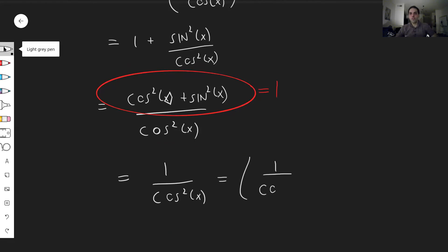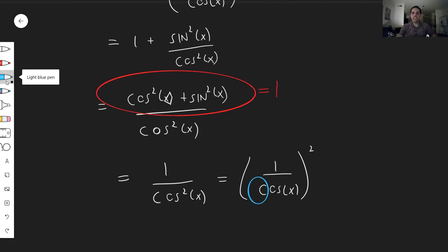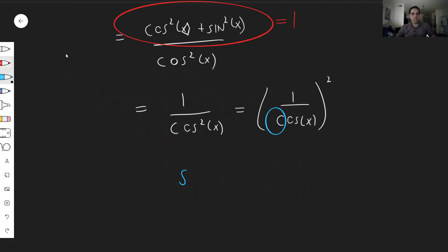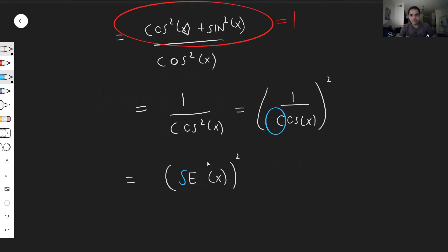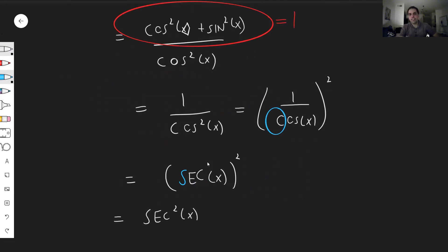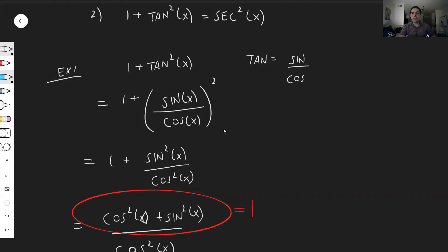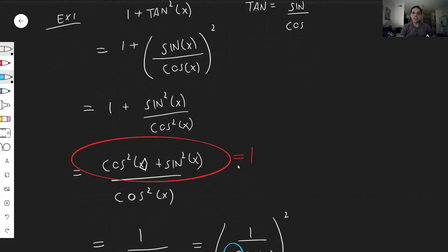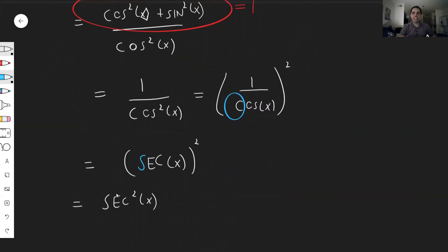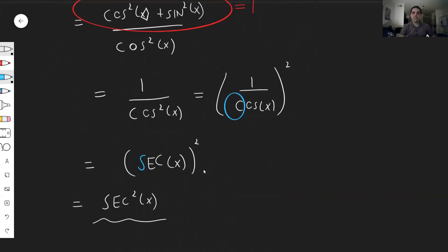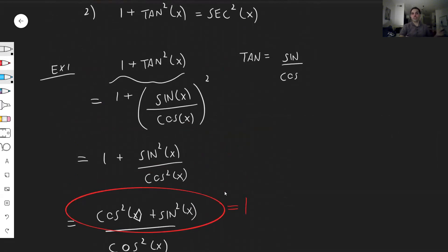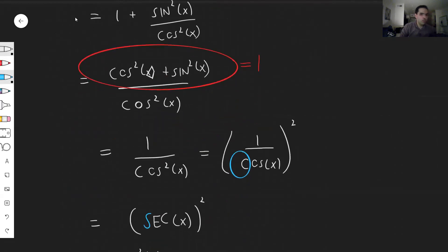That's just one over cosine x, squared. Remember the identity: one over cosine becomes secant. So it's just secant of x squared, and that becomes secant squared of x. To recap: we started with one plus tangent squared of x, wrote tangent as sine over cosine, put it on a common denominator, used the Pythagorean identity, and lastly the definition of secant to get one plus tangent squared equals secant squared. That's how all trig identities work — start with the left-hand side, go all the way to the right-hand side.